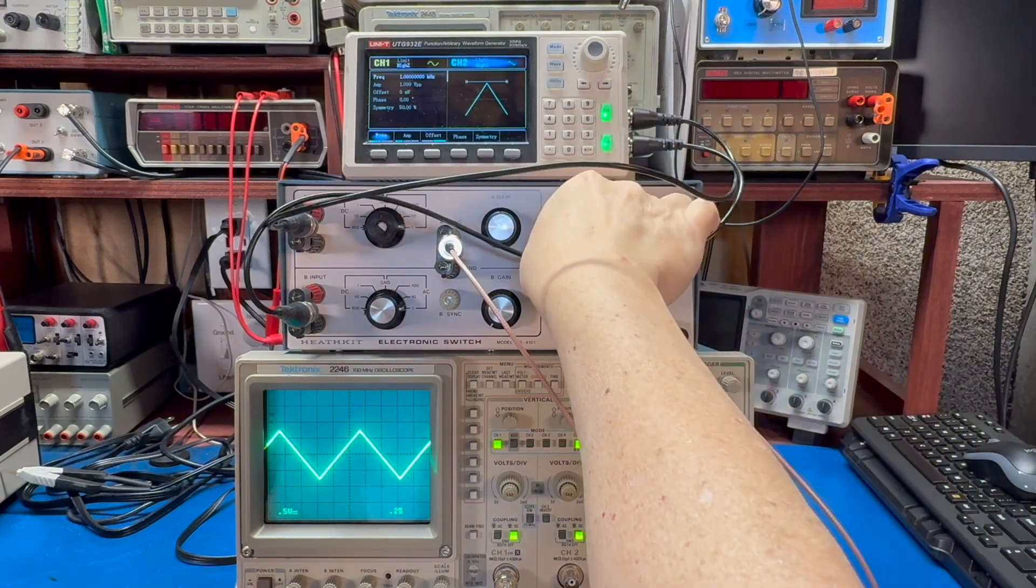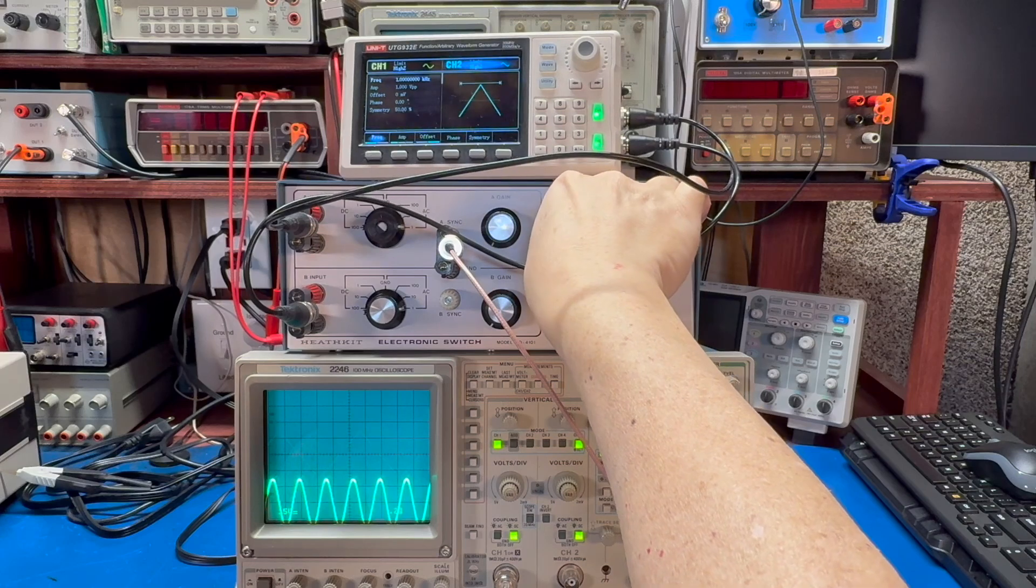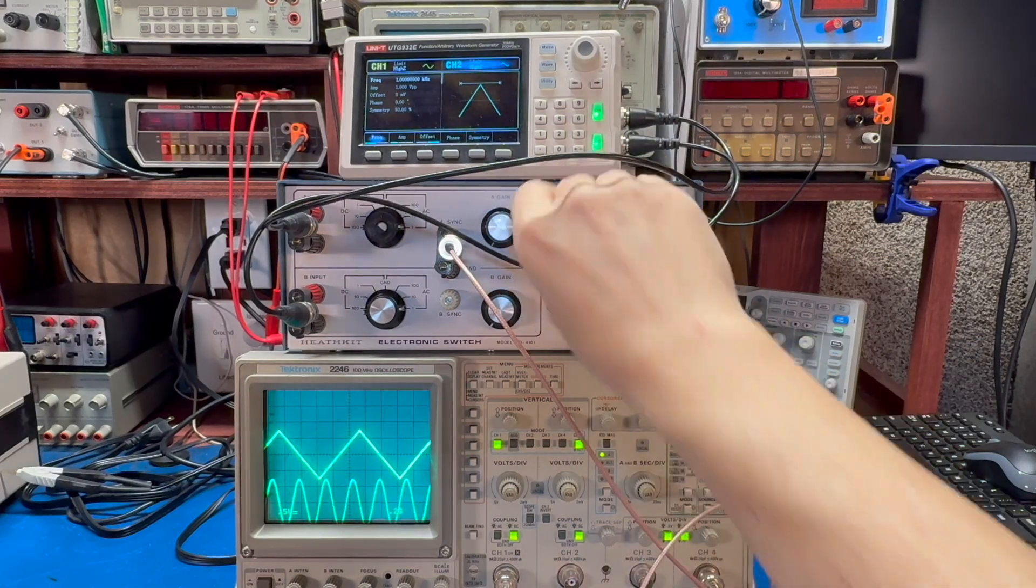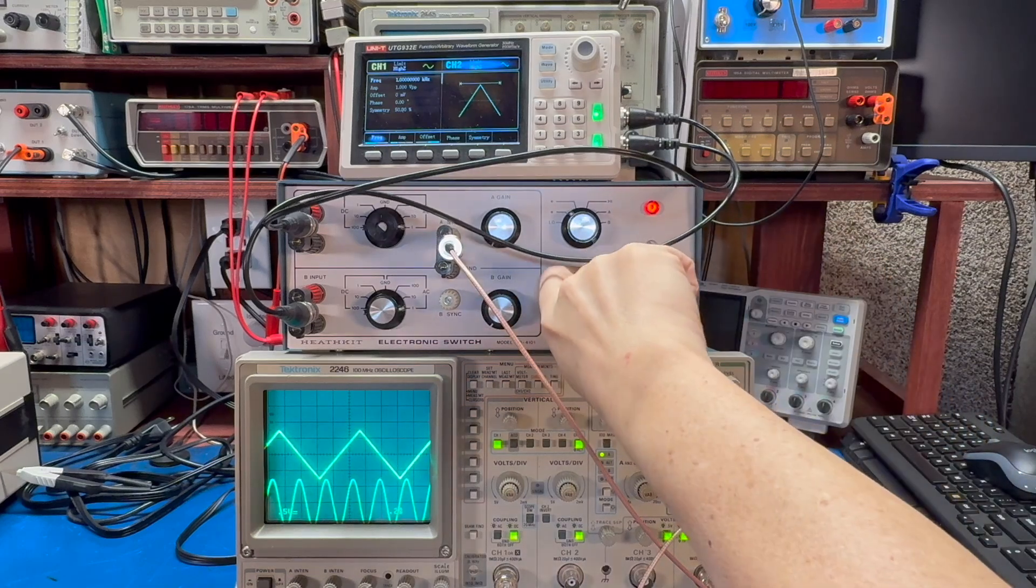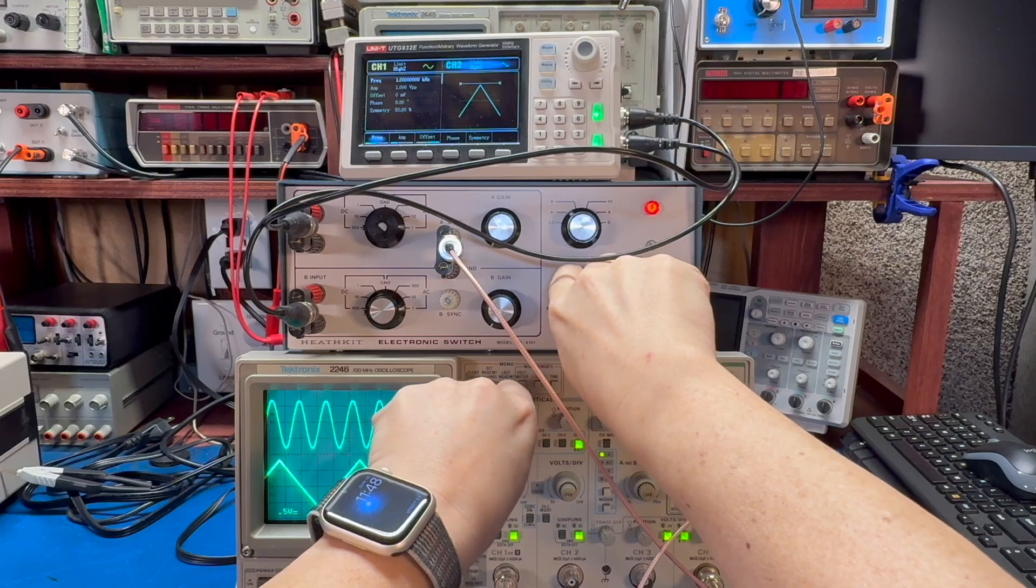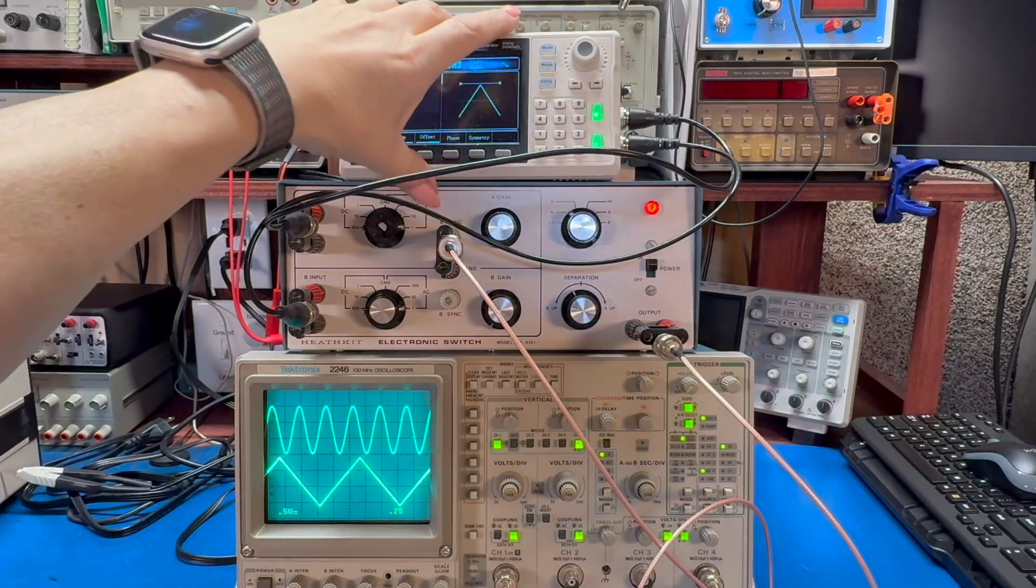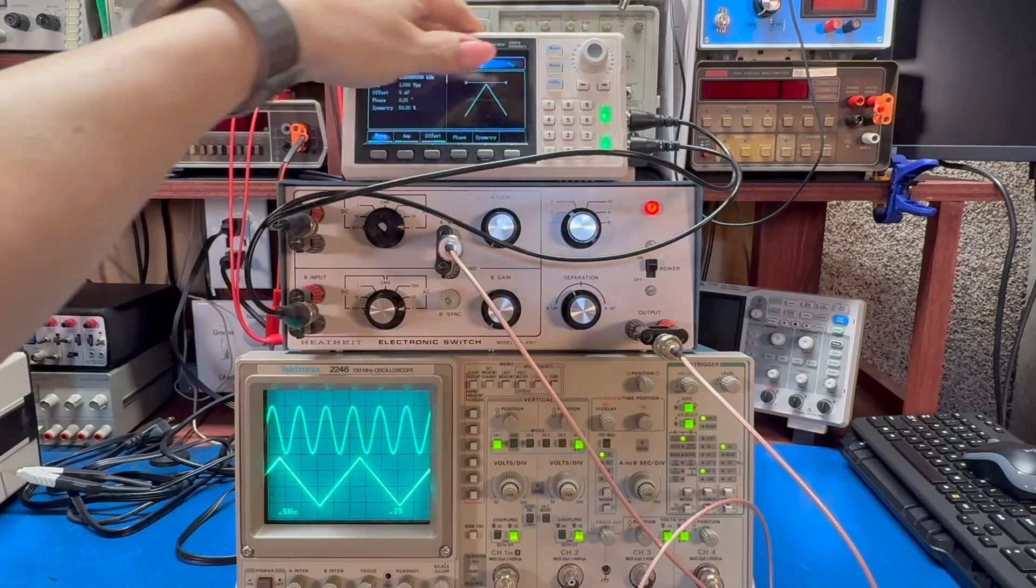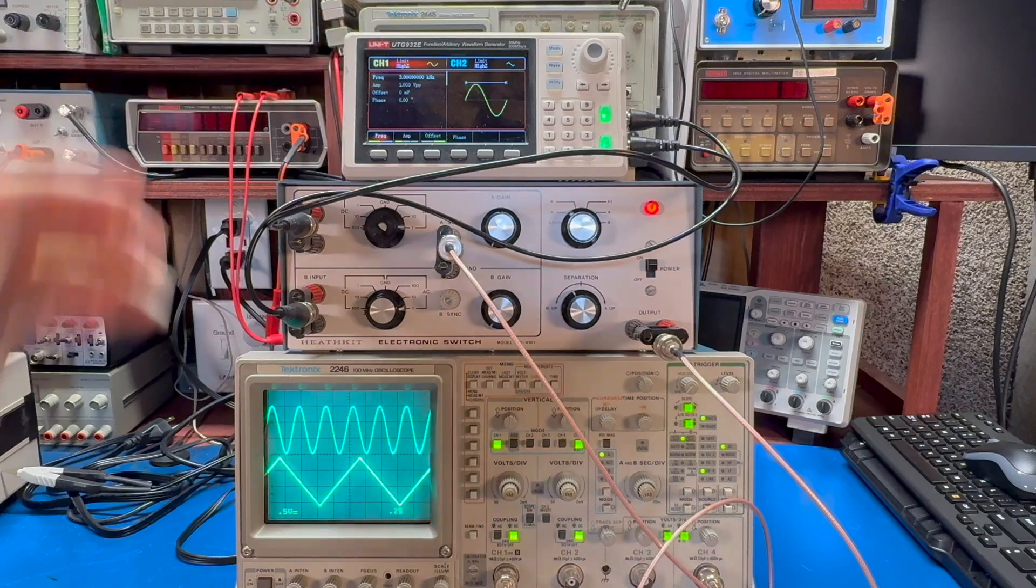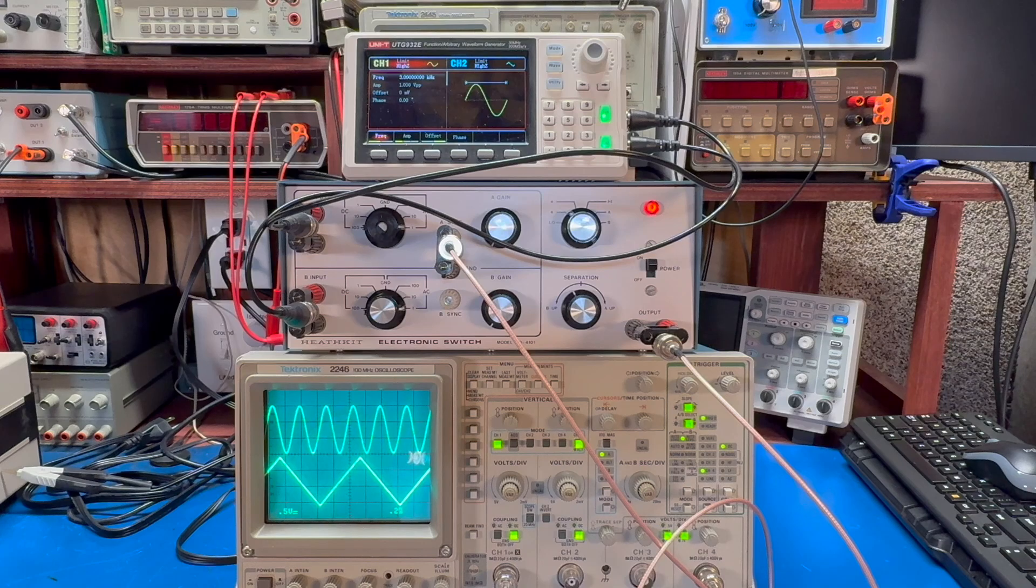So we're going to go and put this on this setting and we can play with the position and the separation. And as you can see, we have our triangle wave on the bottom at one kilohertz and a sine wave on the top at three kilohertz. And it looks pretty good.